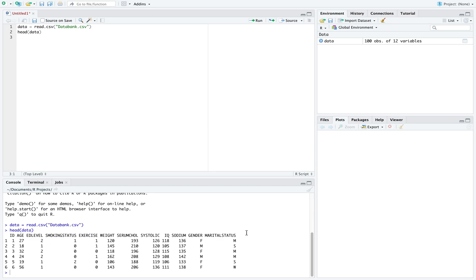I'm going to take a closer look at the marital status variable here and use that to plot my graphs. Marital status is given as four different letters: D for divorced, M for married, S for single, and W for widowed.